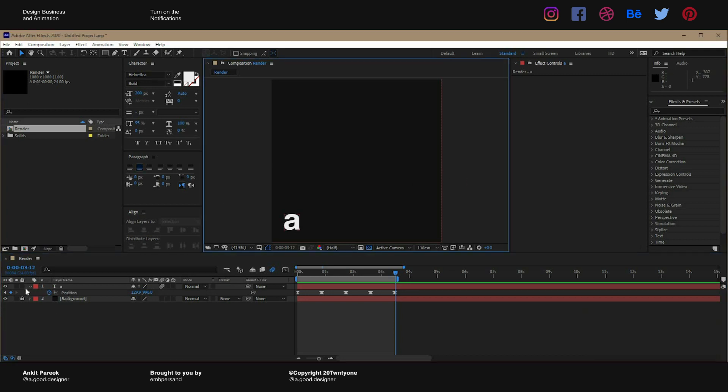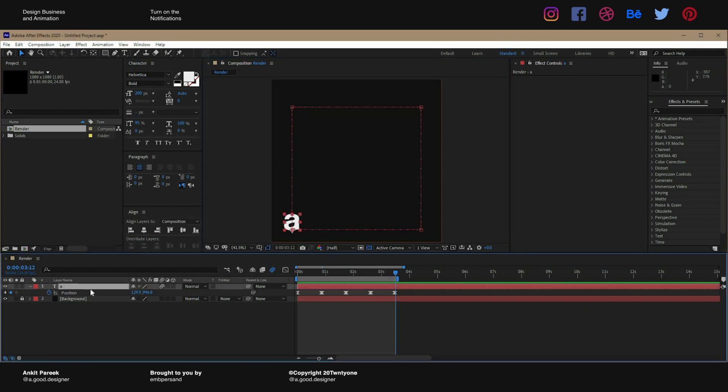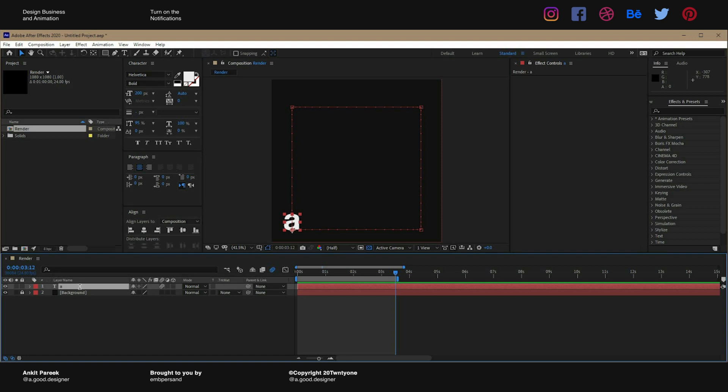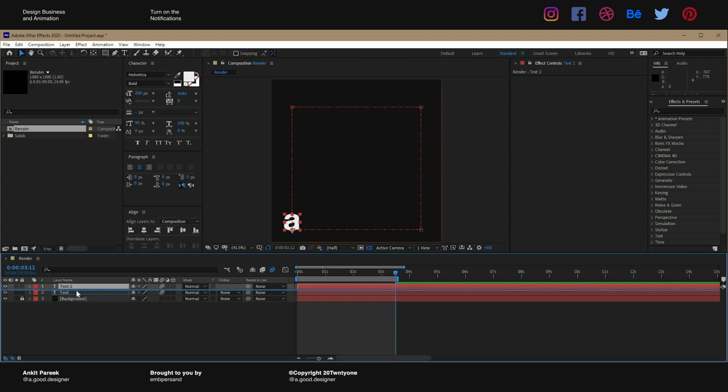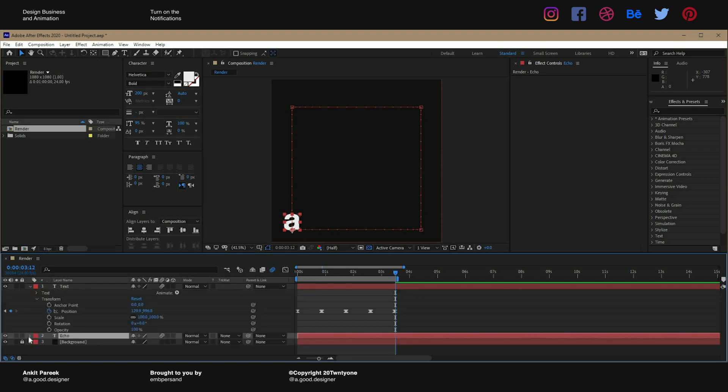So now the fun part begins. What we'll do is we'll rename the layer, we'll call it text and we'll duplicate the layer, bring it down and we'll rename it echo.